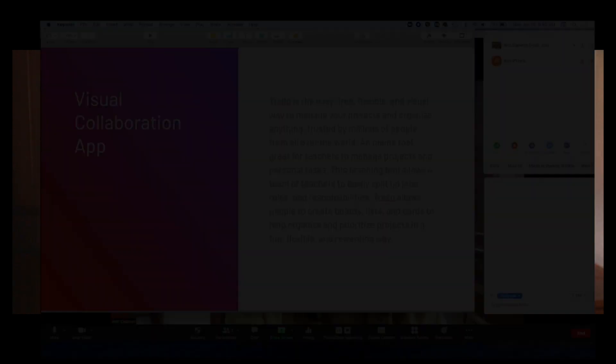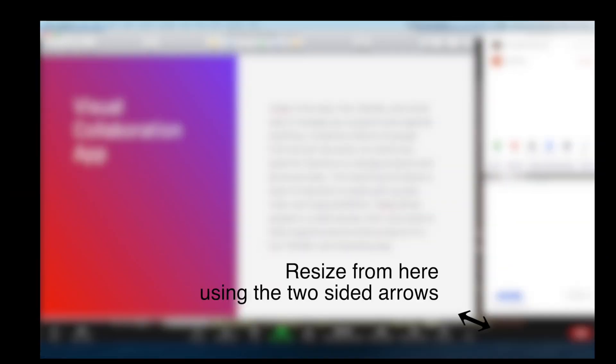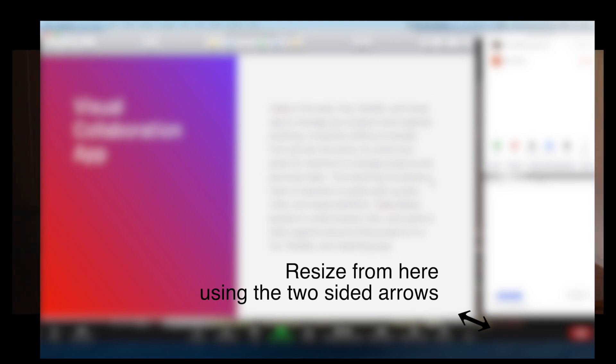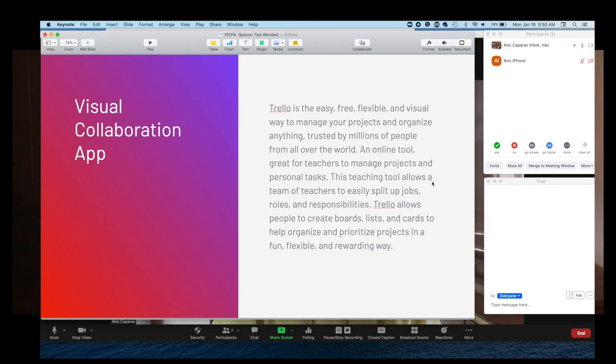The second is to use an external keyboard. This happens when I have shown only the slide on screen and resized it so that I could put the chat box and the participants list in another corner of just one monitor. With the external keyboard, I could press the down or up key to advance slides.